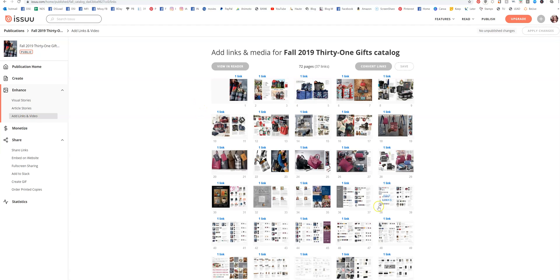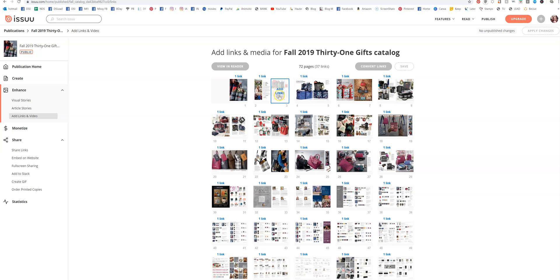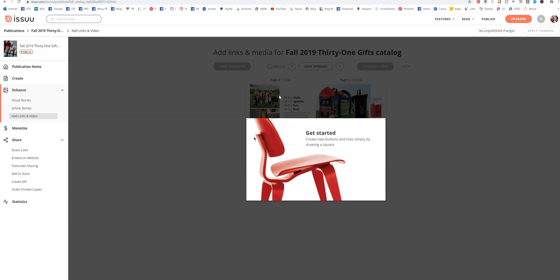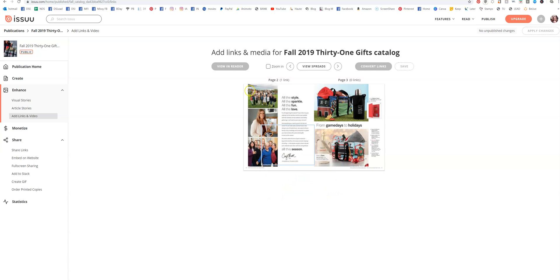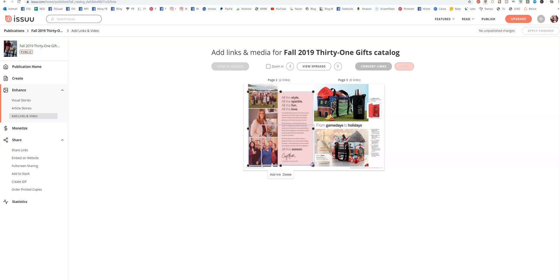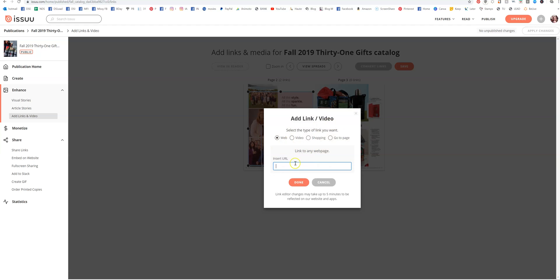You can see I already have links on all of these, but all you have to do is click on any page. You see this little cursor? You're going to drag whatever area you want to add the link to and just hit that. It should pop up once you've done it before, and then hit Done.